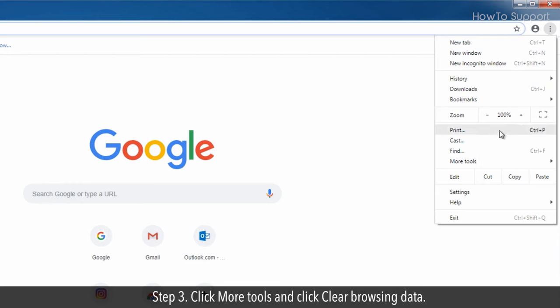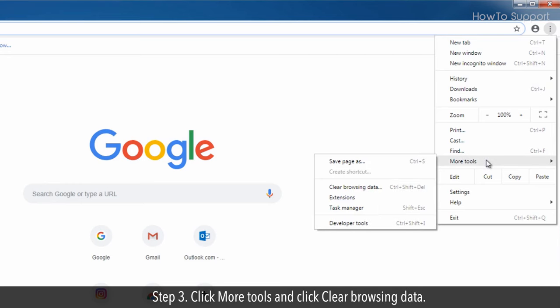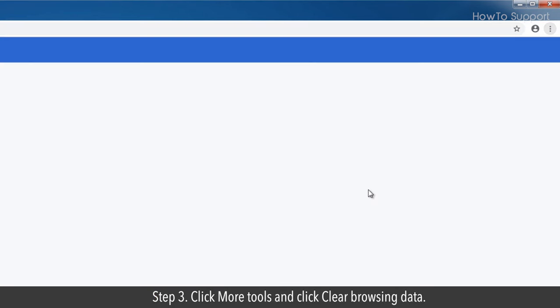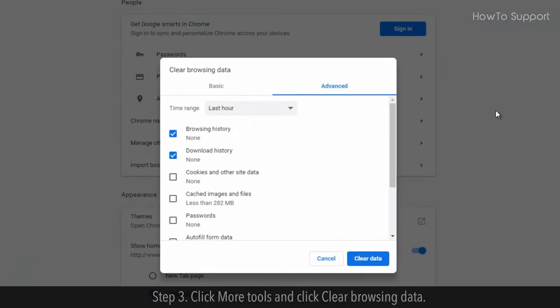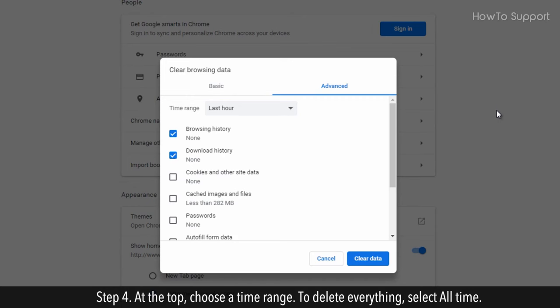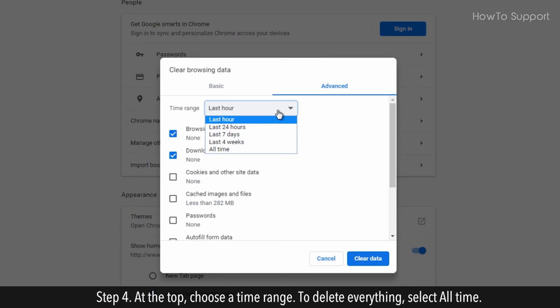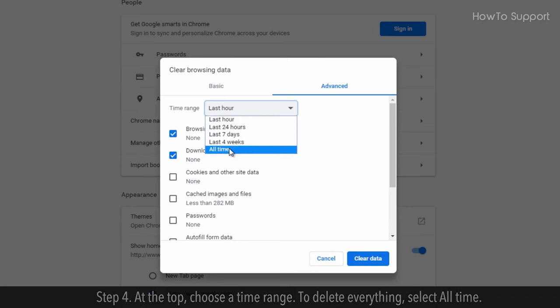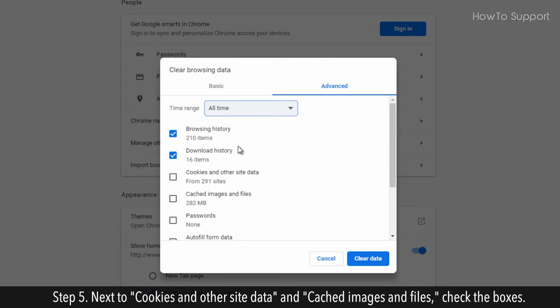Step 3: Click More Tools and click Clear Browsing Data. Step 4: At the top, choose a time range. To delete everything, select All Time.